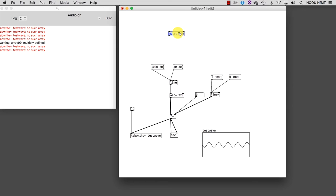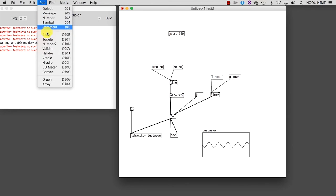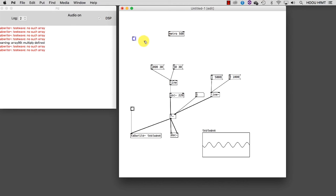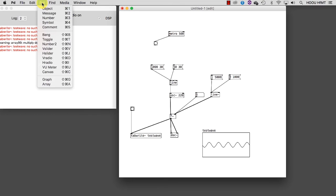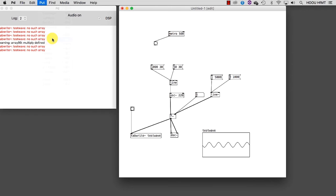If I connect a bang to the metro outlet, I won't see anything yet because the metro is still off. To turn it on, I need to introduce a new special object called toggle and connect it to the metro's inlet. This object is just a switch. If I select it once, it sends out a 1. If I select it again, it sends out a 0.